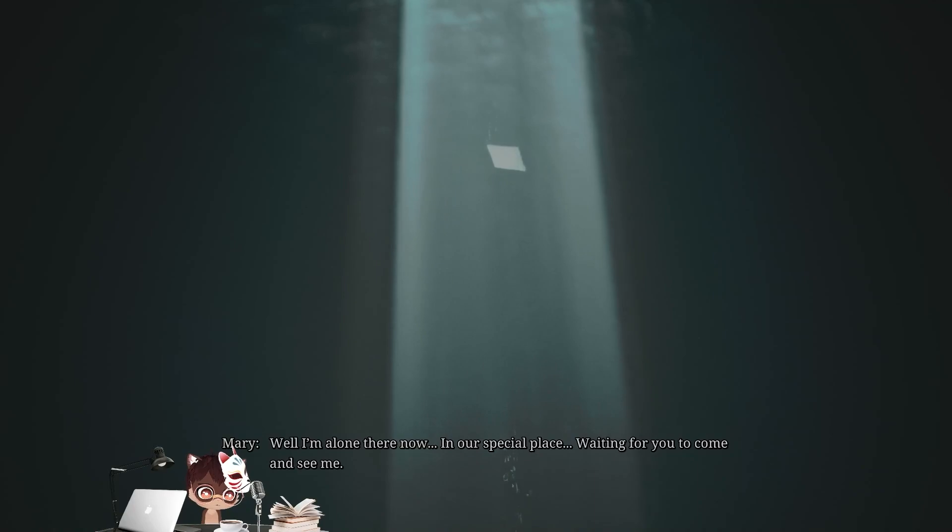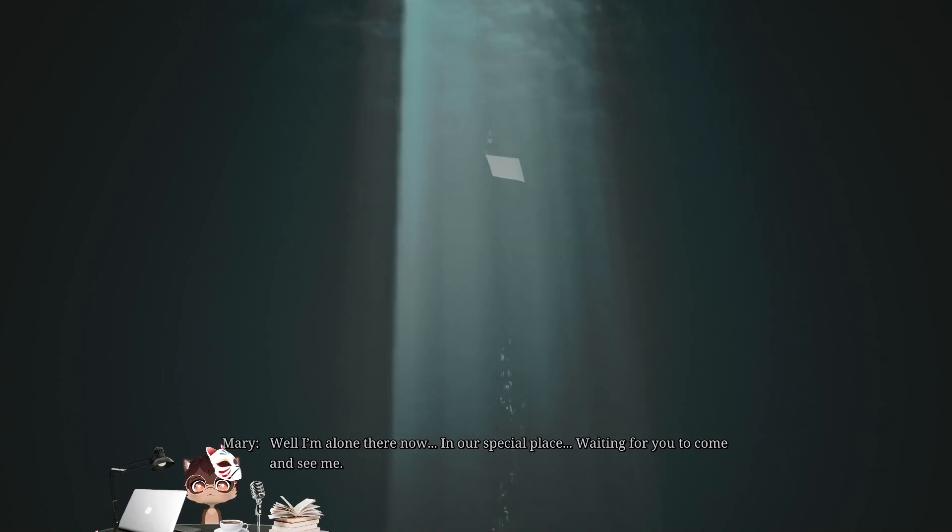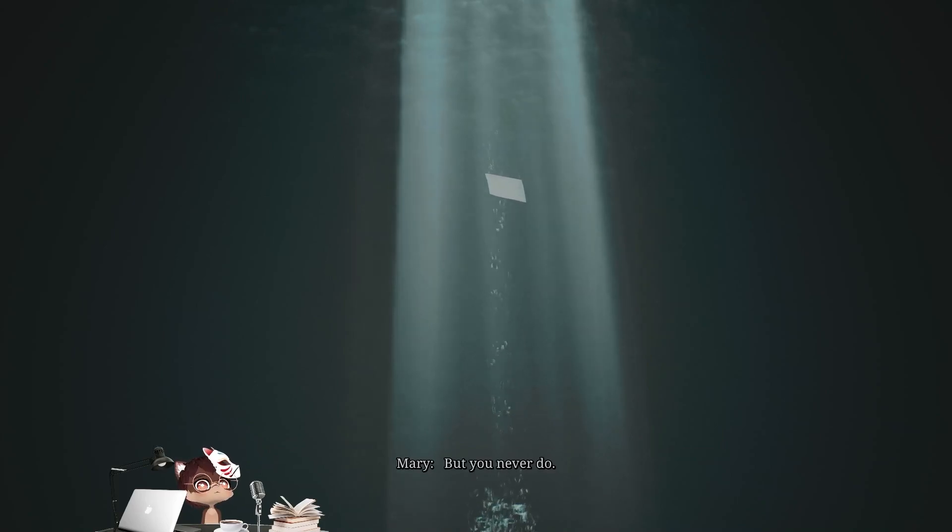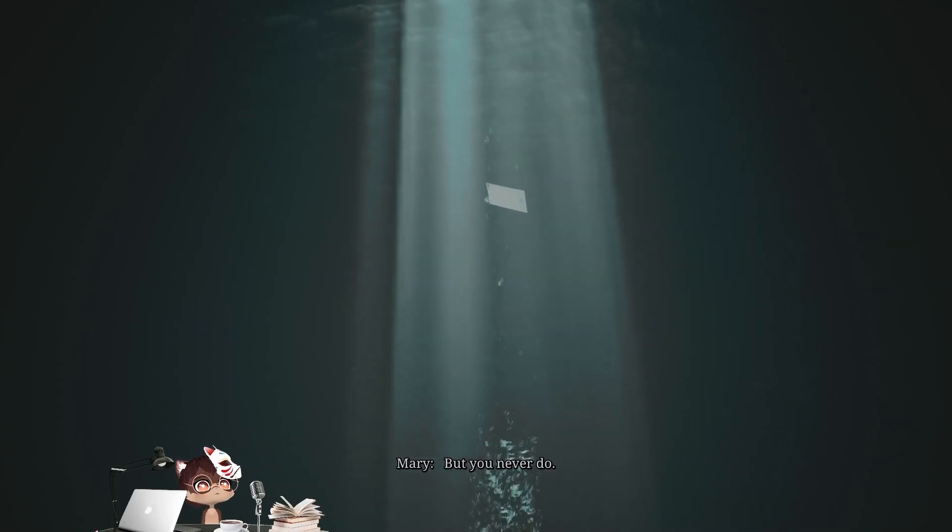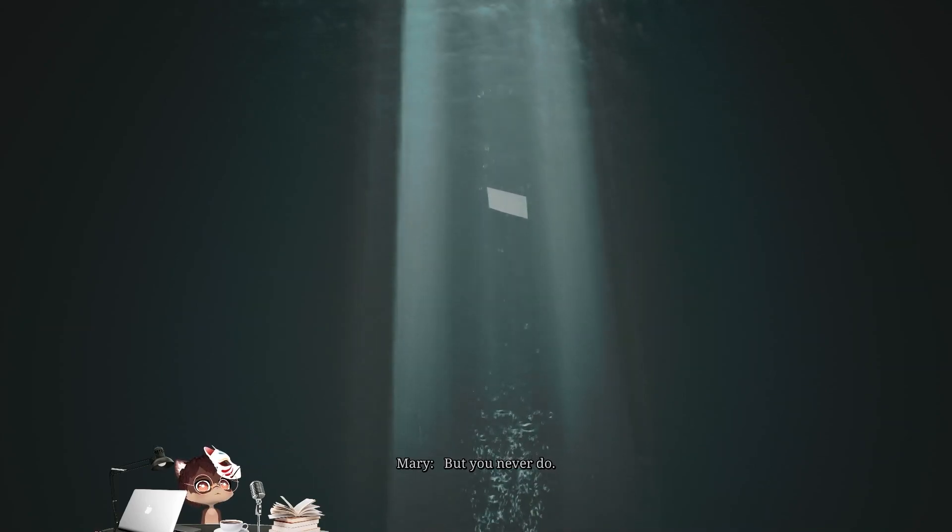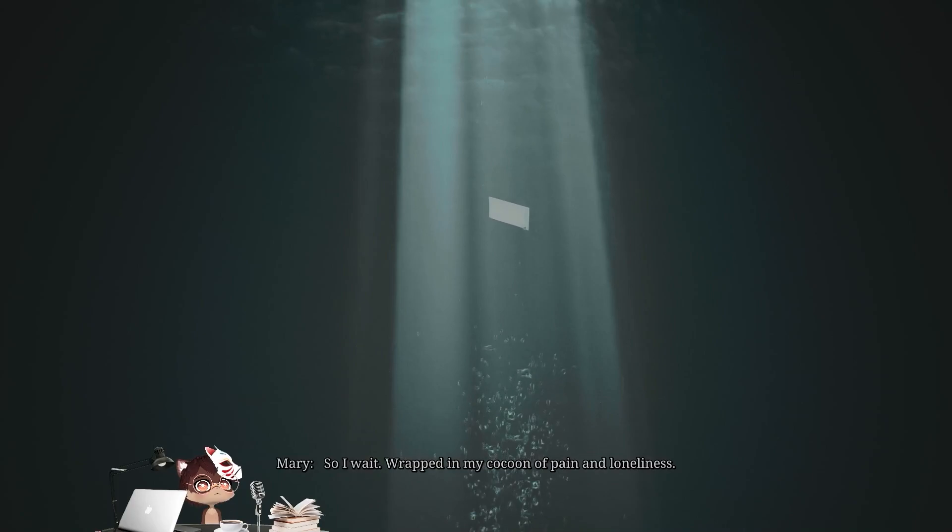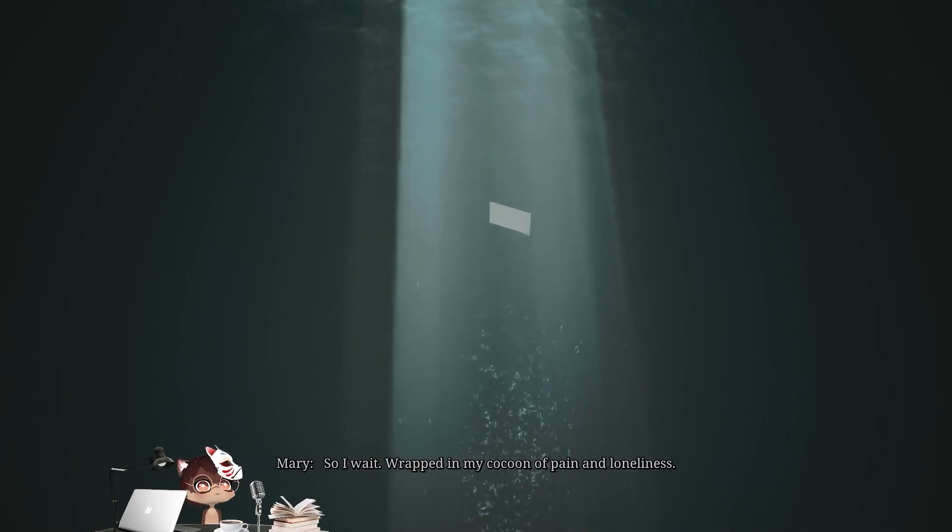Waiting for you to come and see me. But you never do. So, I wait.